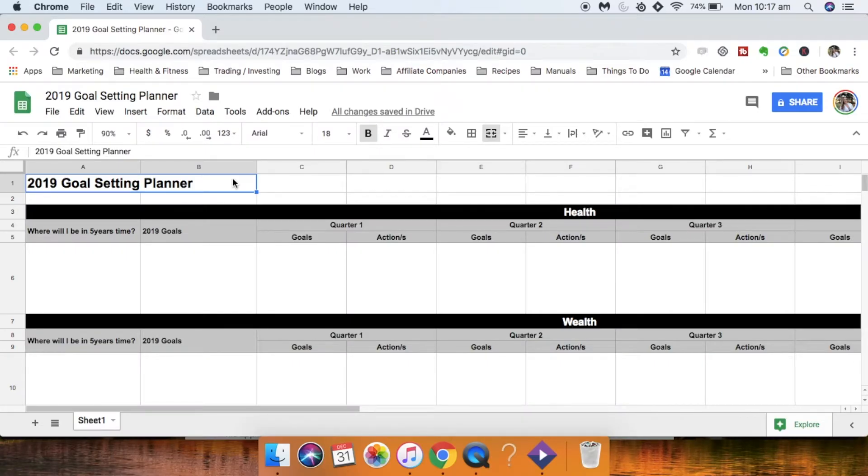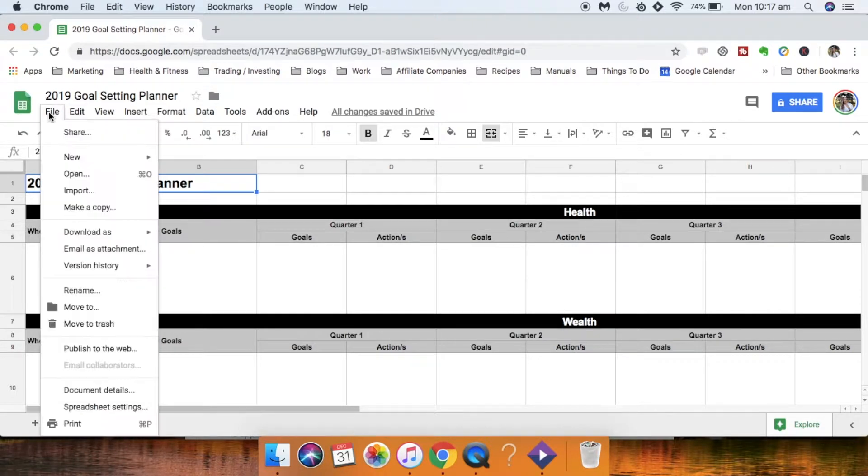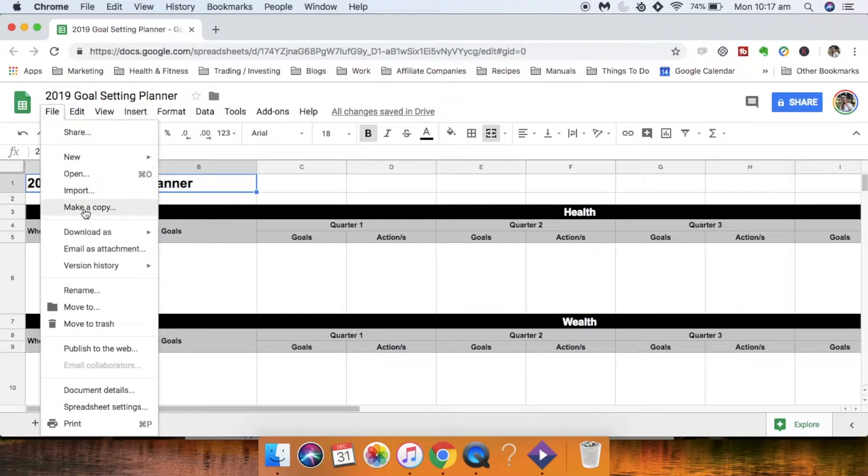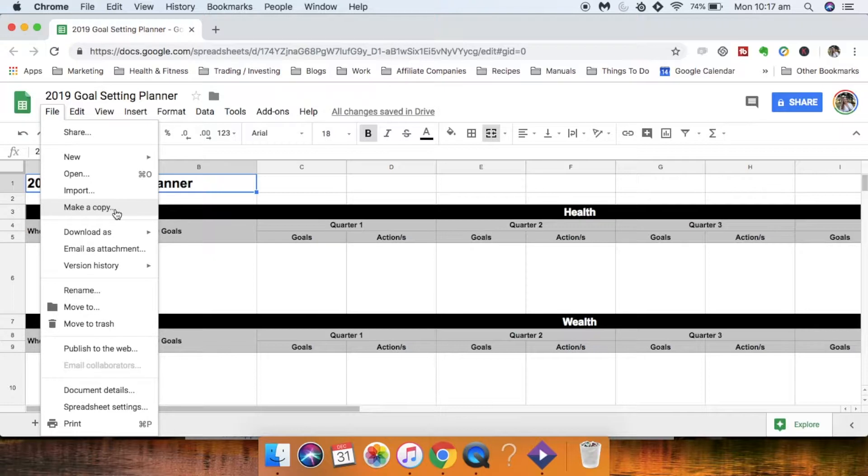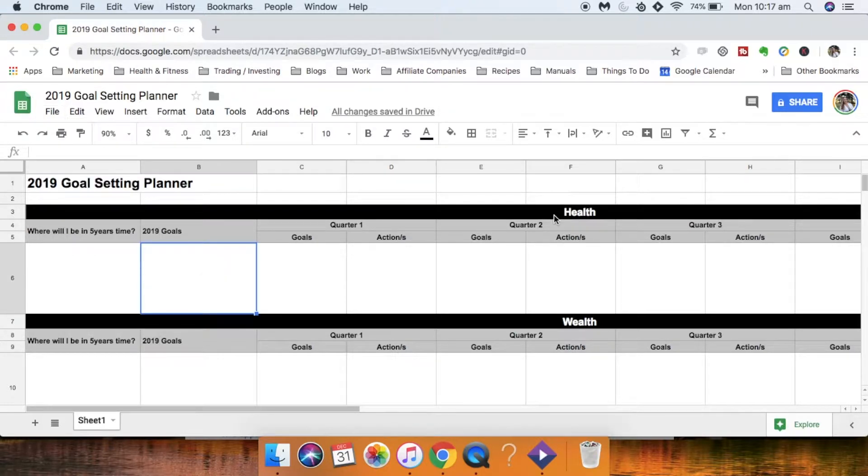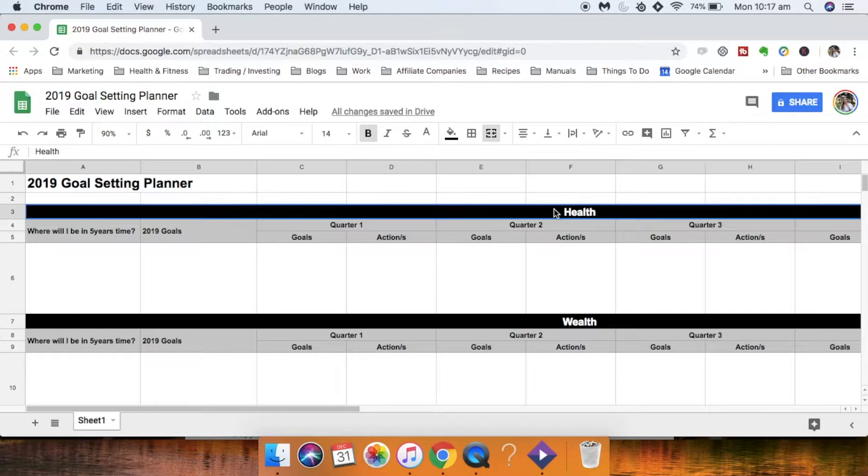So once you have the goal setting planner open you just want to come up and click on file and then go and make it a copy so that it is able to be editable for you. Once you've done that, it's just looking through the spreadsheet and getting familiar with it.